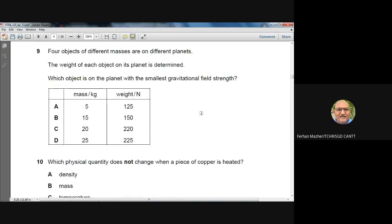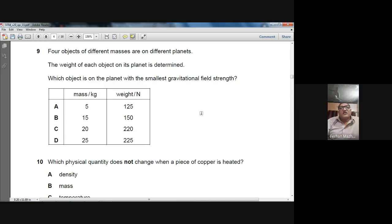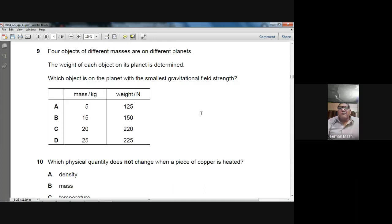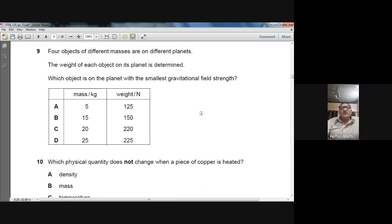Question 9: Four objects of different masses are on different planets. The weight of each object on its planet is determined. Which object is on the planet with the smallest gravitational field strength? We know W = MG, so G = W/M. For option A: G = 125/5 = 25 N/kg. For option B: G = 150/15 = 10 N/kg.